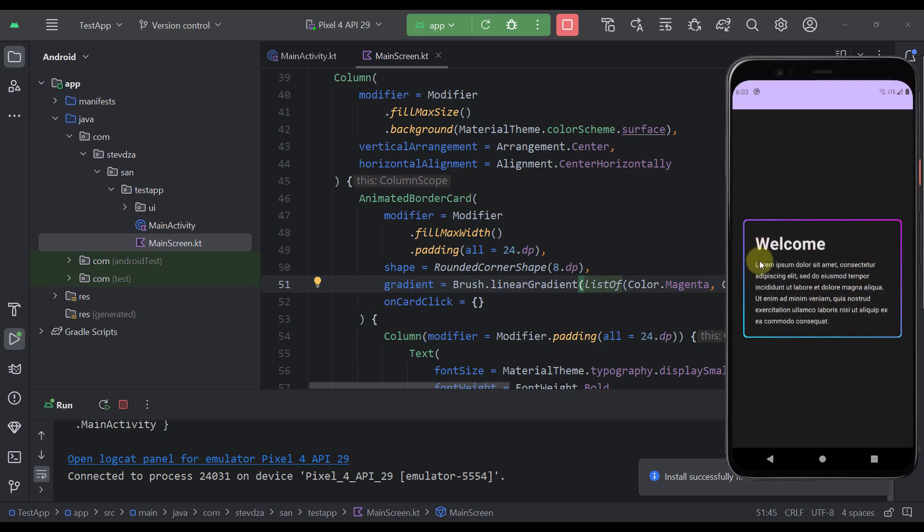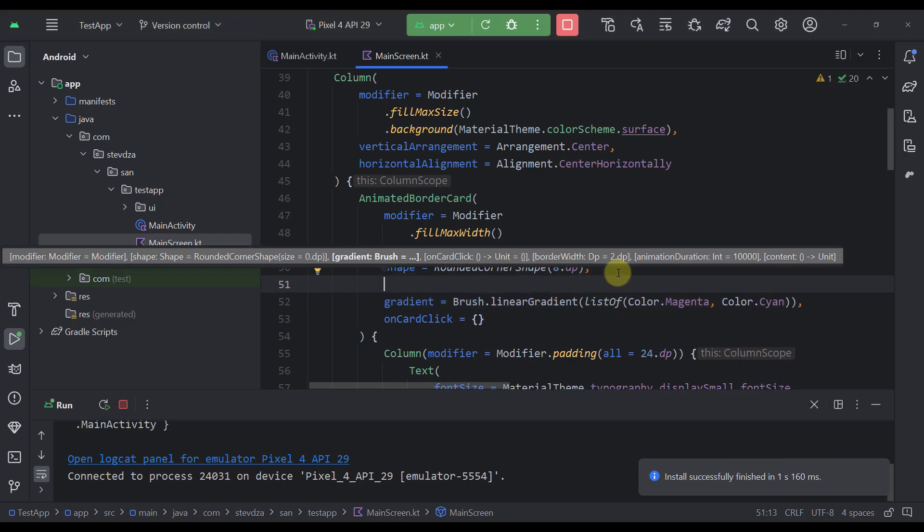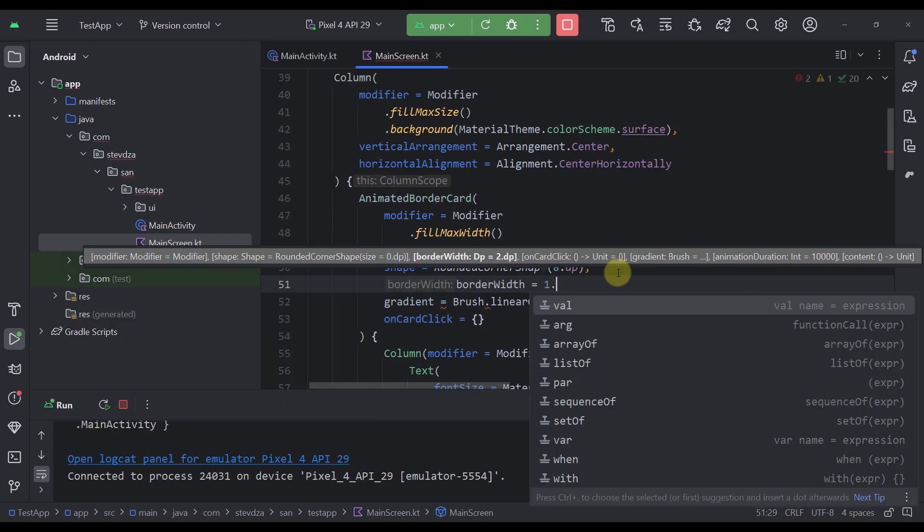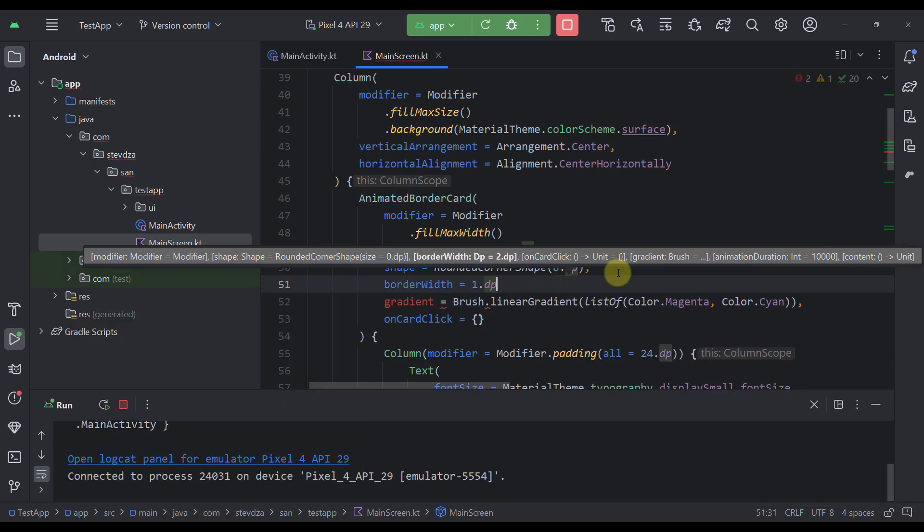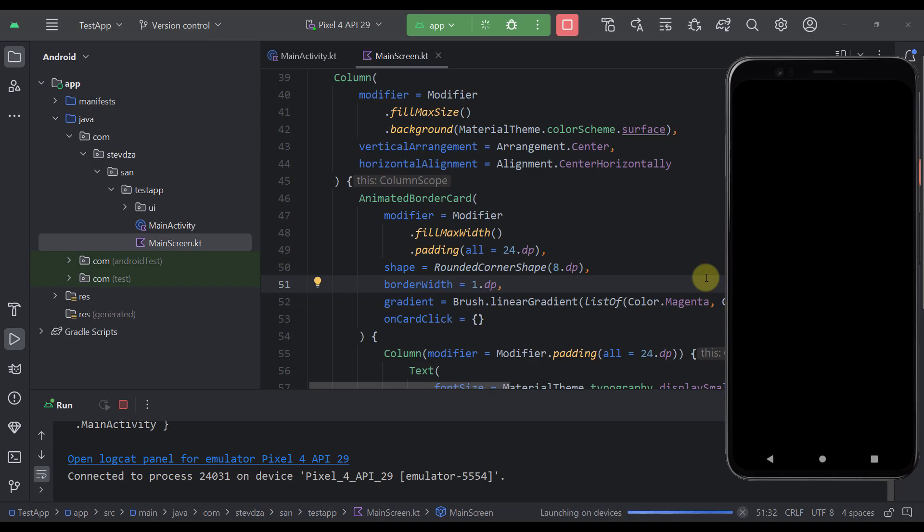So in this case we are not using a sweep gradient which is why we're going to get a little bit calmer and warmer animation in the border. Also what you can do here is change this actual border width to maybe 1dp. Let's see how that will now look like.